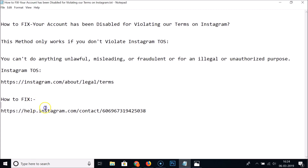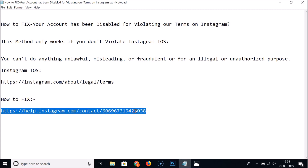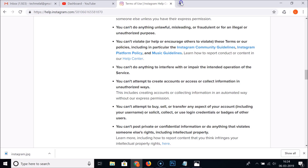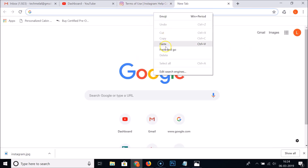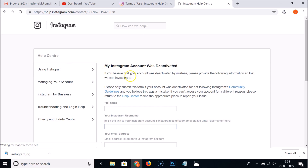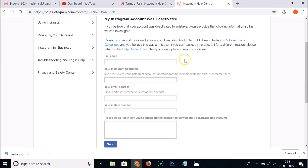Go to this Instagram webpage — I'll place the link in the video description. Here we have the form titled 'My Instagram account was deactivated.' If you believe your account was deactivated by mistake, please provide the following information so they can investigate.